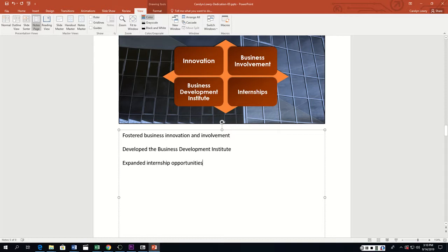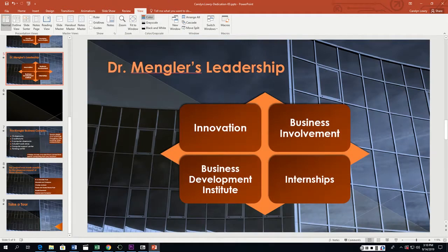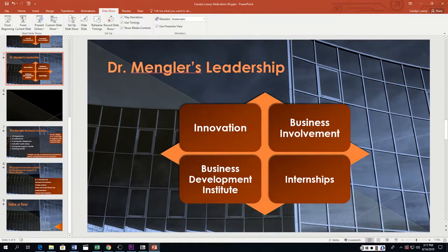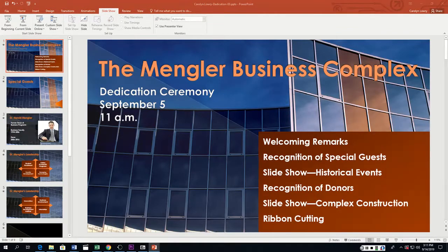Click the Normal button to return to normal view. We're going to skip actually printing the notes page. Now we want to rehearse and save timings — click the Rehearse Timings button on the Slideshow tab in the Setup group.